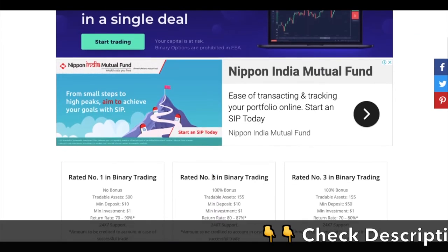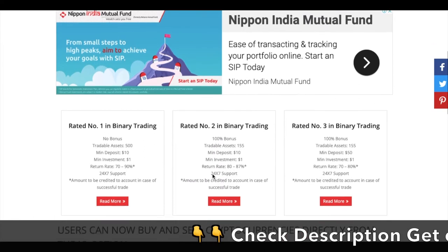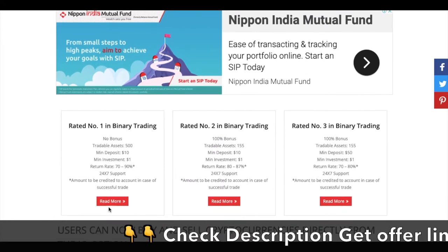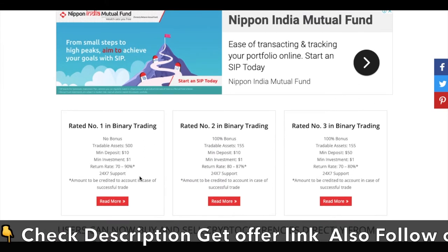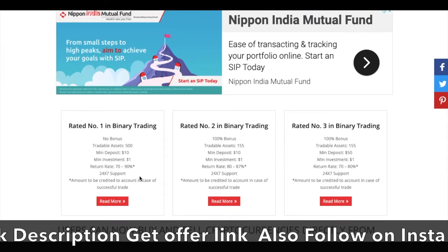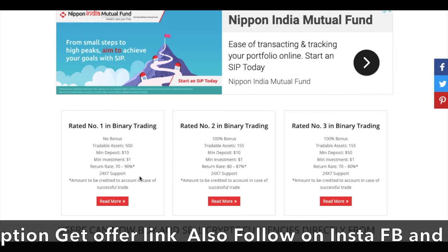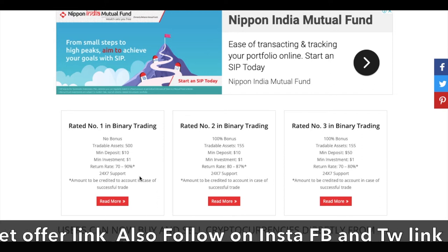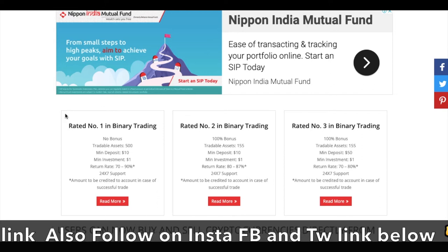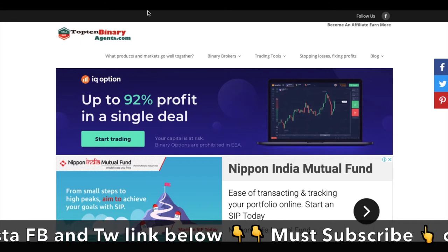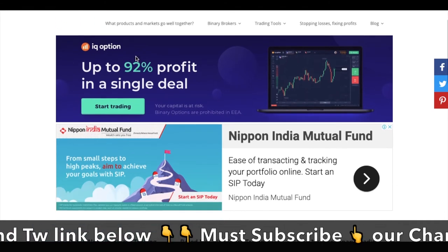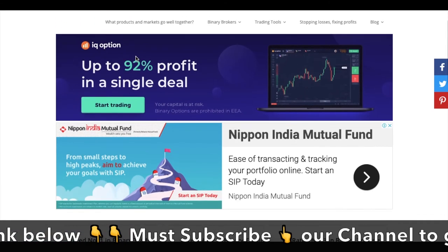As I explained in the video, how to compare the three trades — Expert Option, IQ Option, or Olymptrade. You can visit top10binaryagents.com.